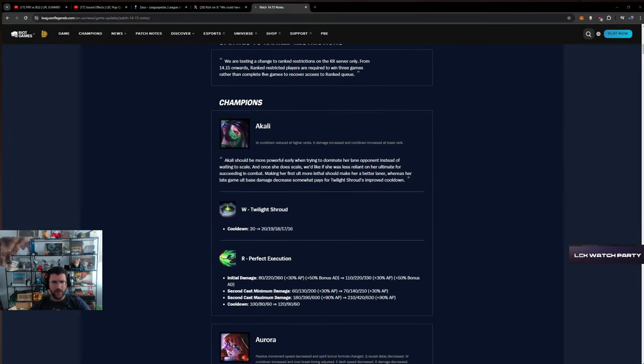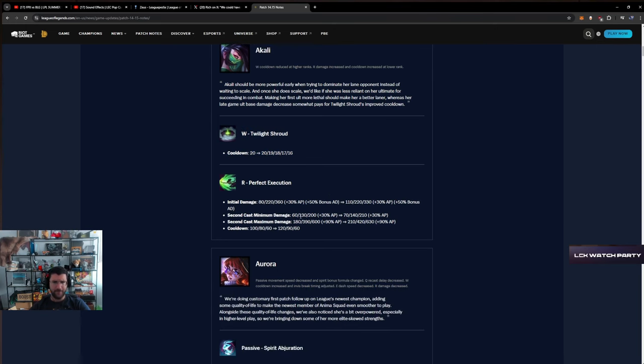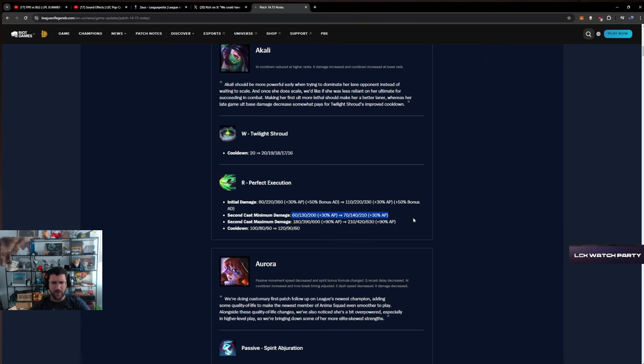Akali Shroud W cooldown down. This is completely useless, completely useless. Initial damage, okay 30 up initial damage on rank one, it's pretty big. Second cast minimum damage, this doesn't matter too much. It's very rare that you're fighting using this for minimum damage, so I don't think this matters.